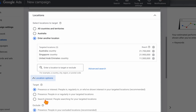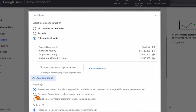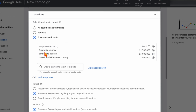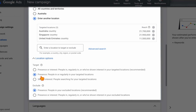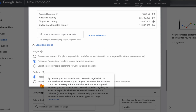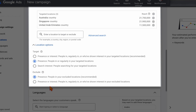For location options I generally select the presence option, which focuses on people who are only in or regularly in your targeted location — so only targeting people regularly in Australia, Singapore, or United Arab Emirates. I also select presence only because it helps limit spam bot activity — it doesn't cut out 100% but it definitely limits those numbers. You can add exclusions but I generally don't do that on setup.